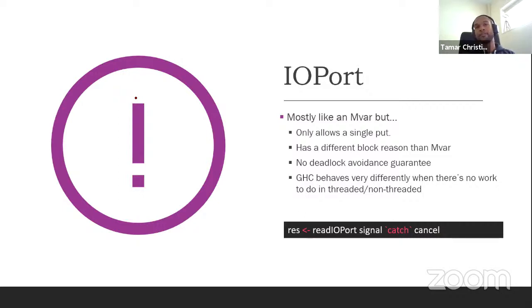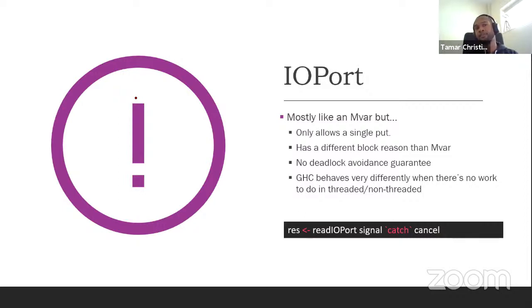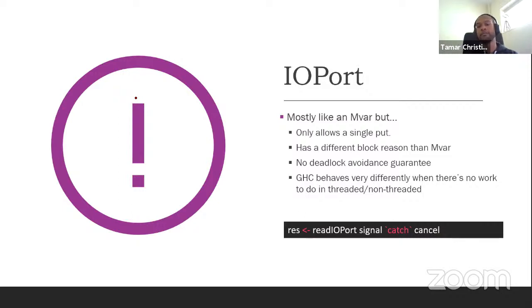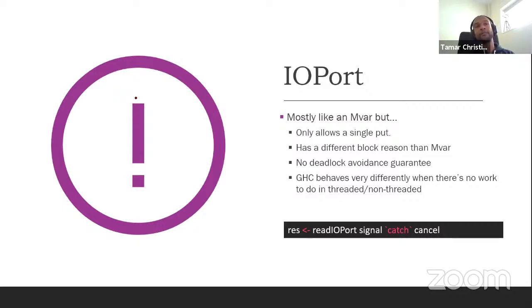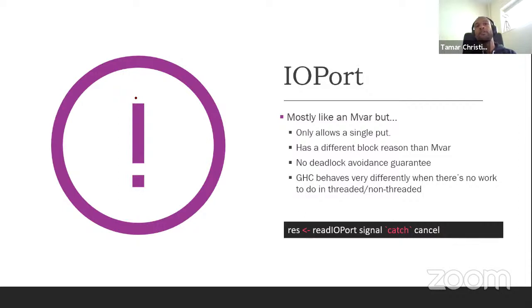It has a different block reason in the RTS, than MVAR. And it avoids, it doesn't have this deadlock avoidance guarantee. So we use it, we expose it to users, but it's a very dangerous primitive. If you use it and use it incorrectly, it will block.